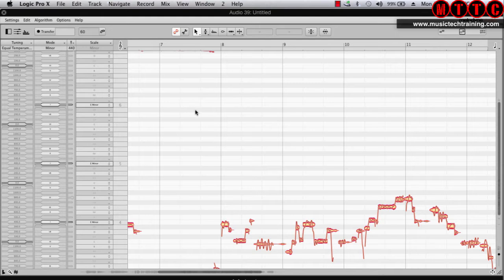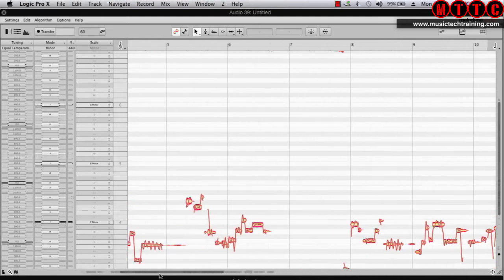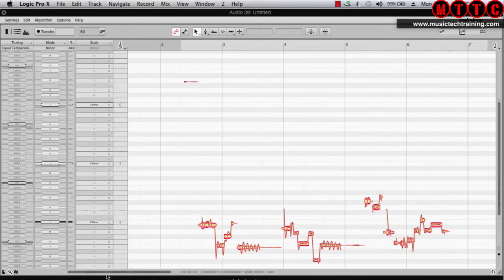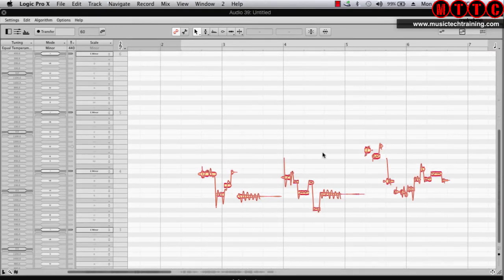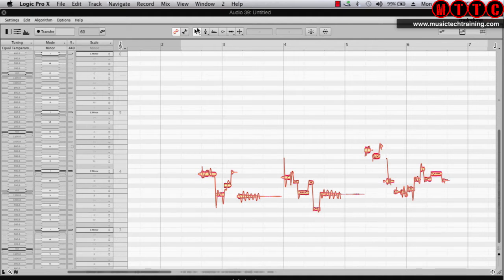We can scroll using the scroll bar right here. What's great about Melodyne is of course there's a lot of functionality and a lot of power in this plugin. A lot of it is not visible straight away — the tools I'm talking about. So if you click here you've got different tools under these menus.